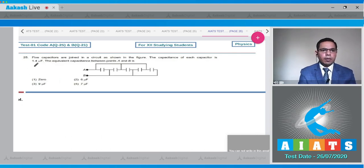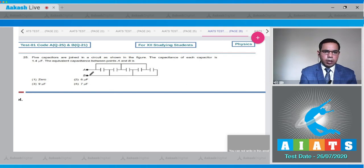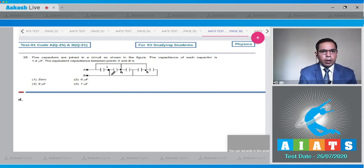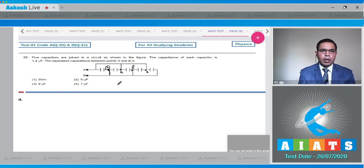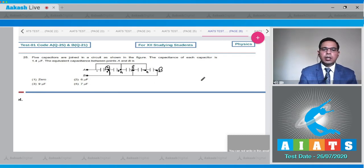Question 25: Five capacitors are joined in a circuit. The capacitance of each is 1.4 µF; find the equivalent capacitance between points A and B. Examining the circuit, all the nodes connected to point A are the same node, and similarly for point B. All five capacitors are connected between points A and B.